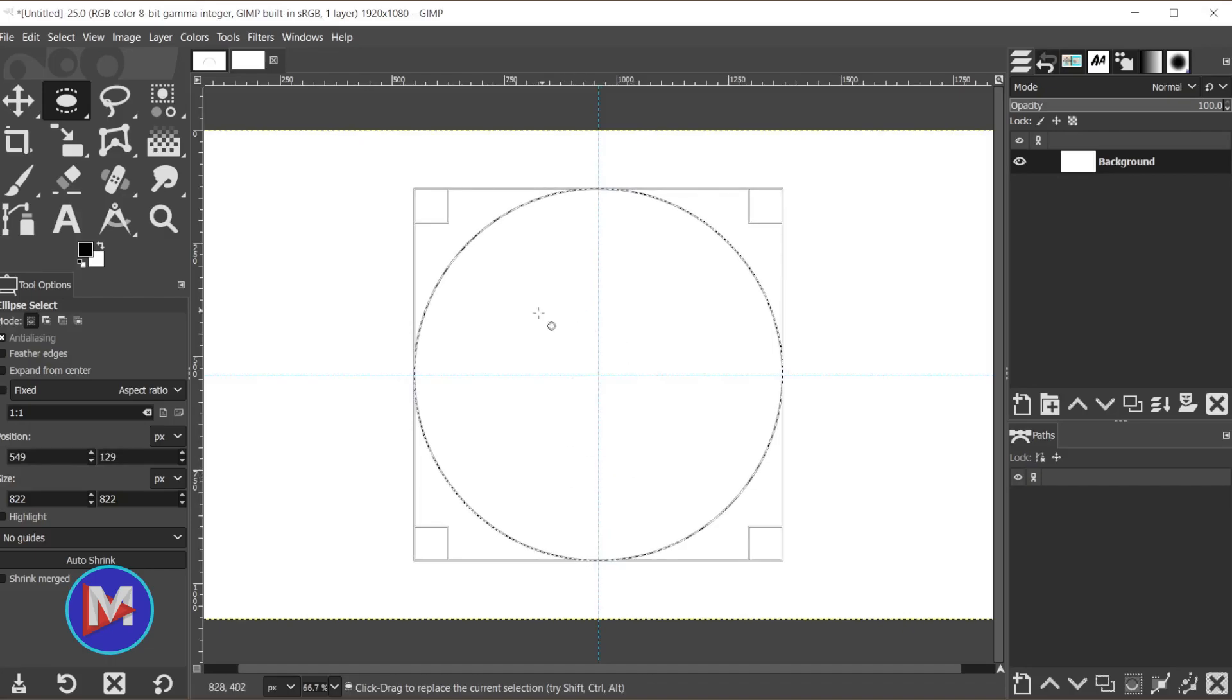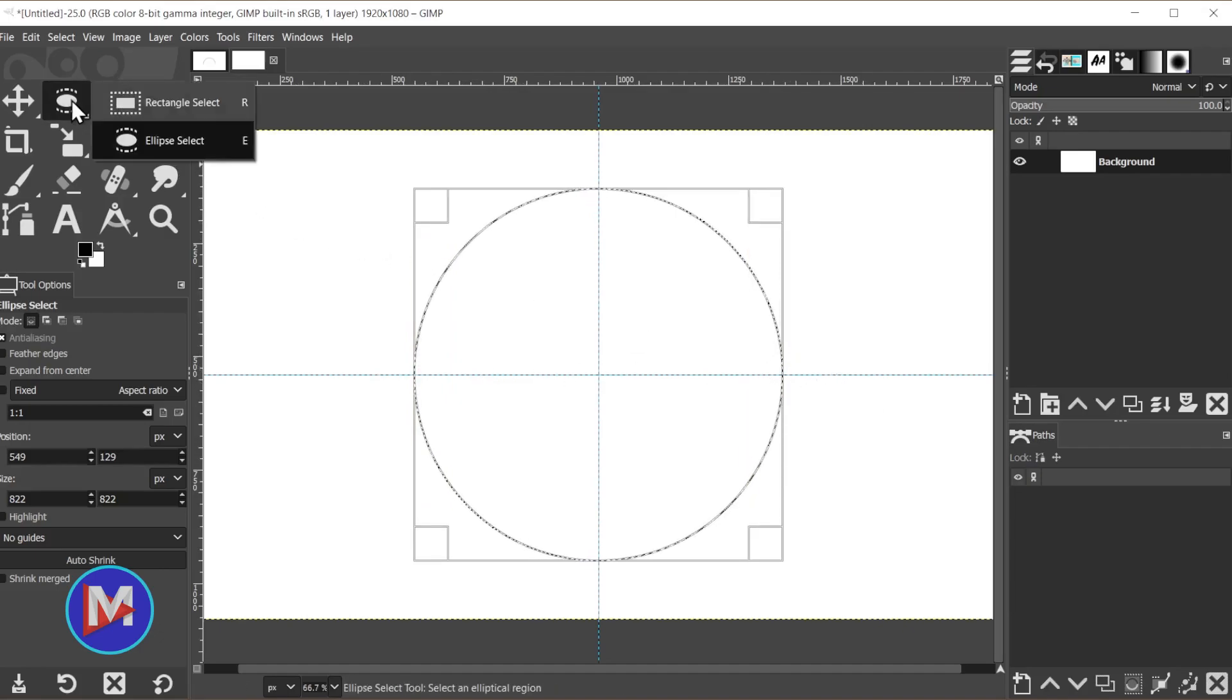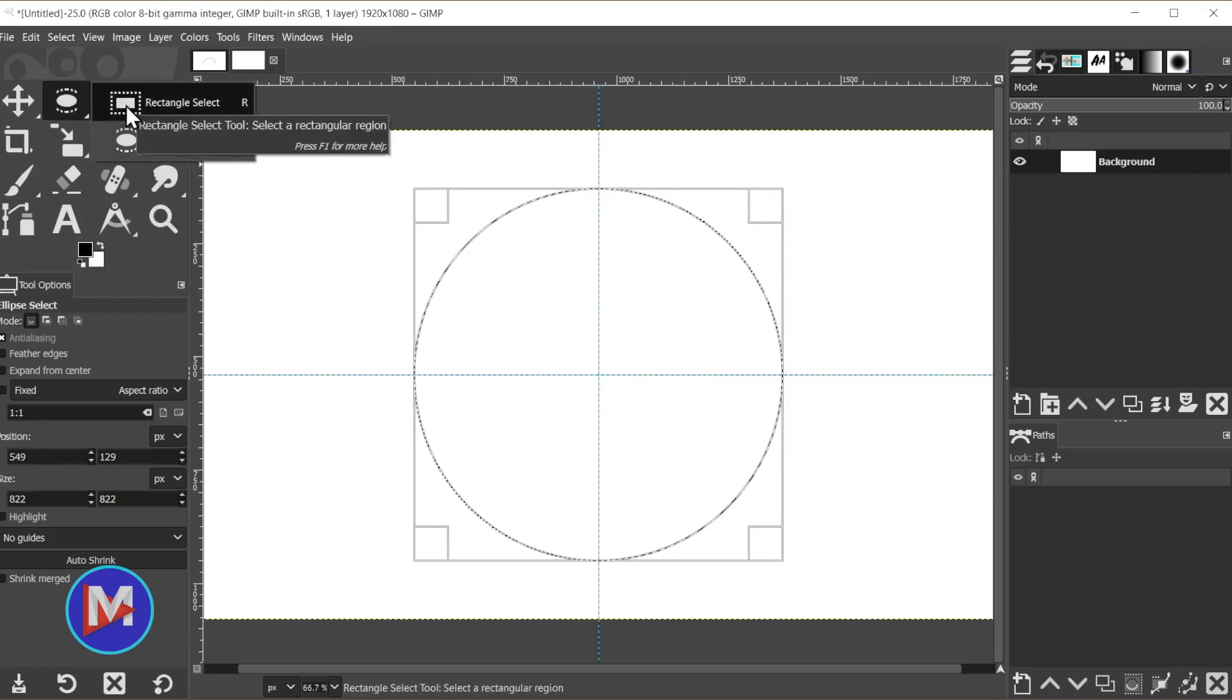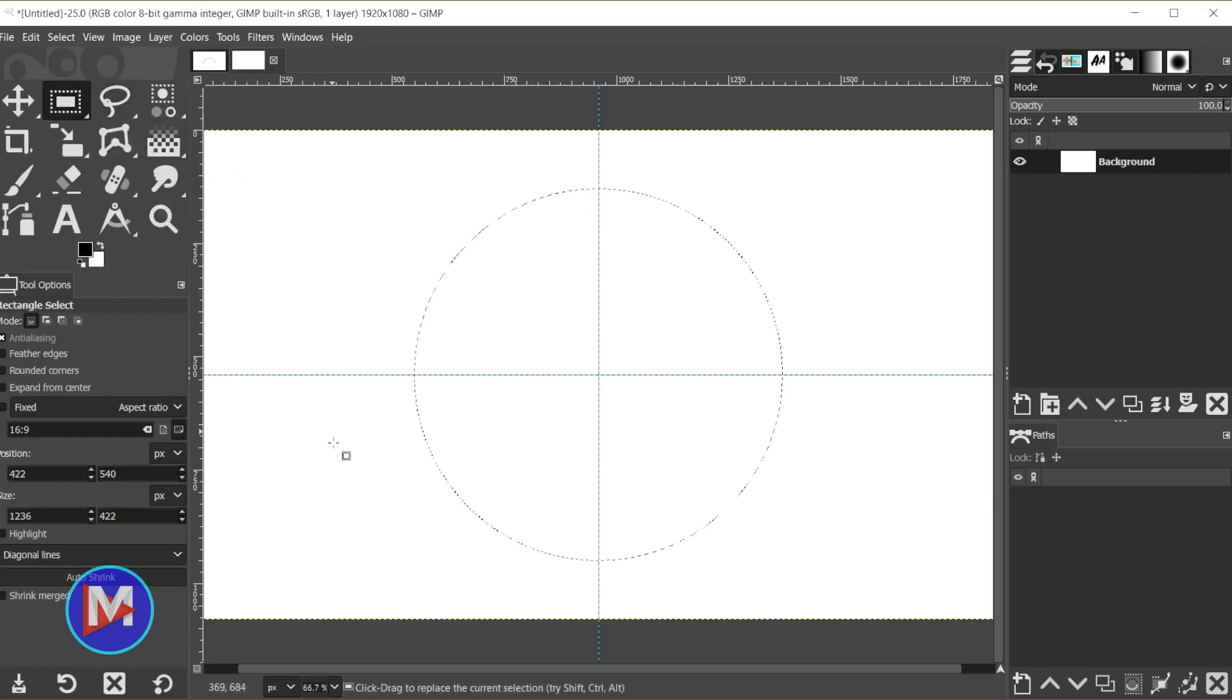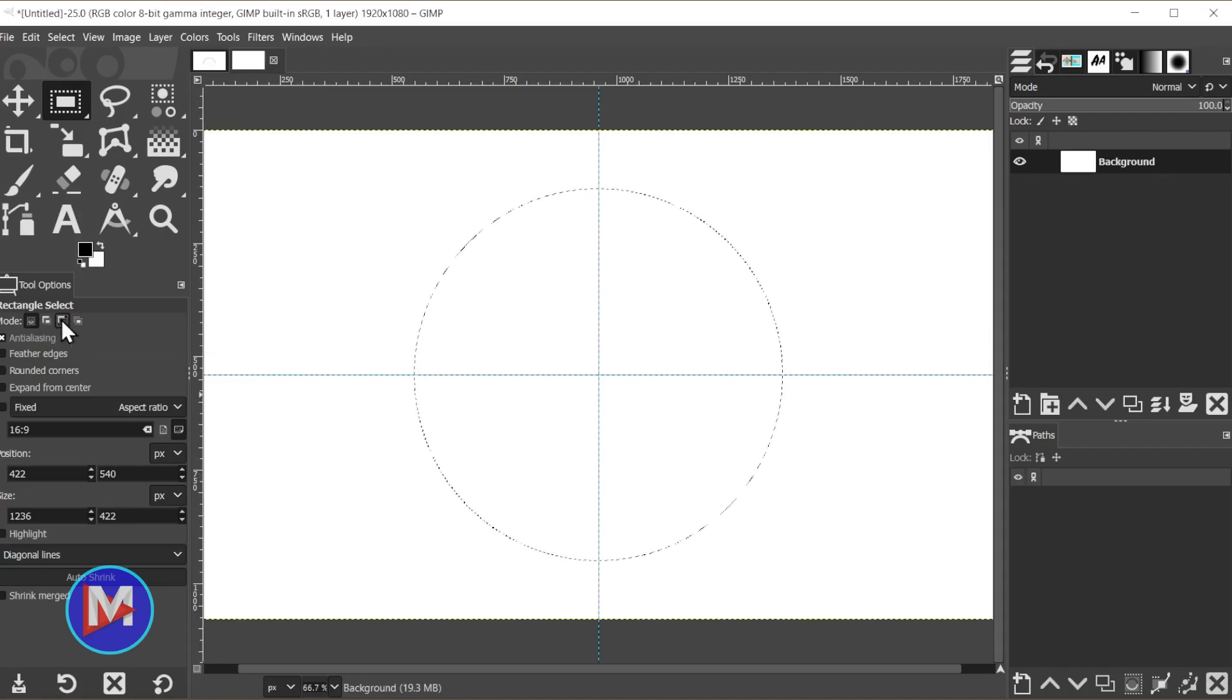Now we'll draw a square, but we're going to use the square to get rid of this bottom portion of the circle. So I'll click and hold my mouse on this second tool group again and grab the Rectangle Select tool. Now we're going to come over here to Mode and change this to Subtract from the Current Selection.